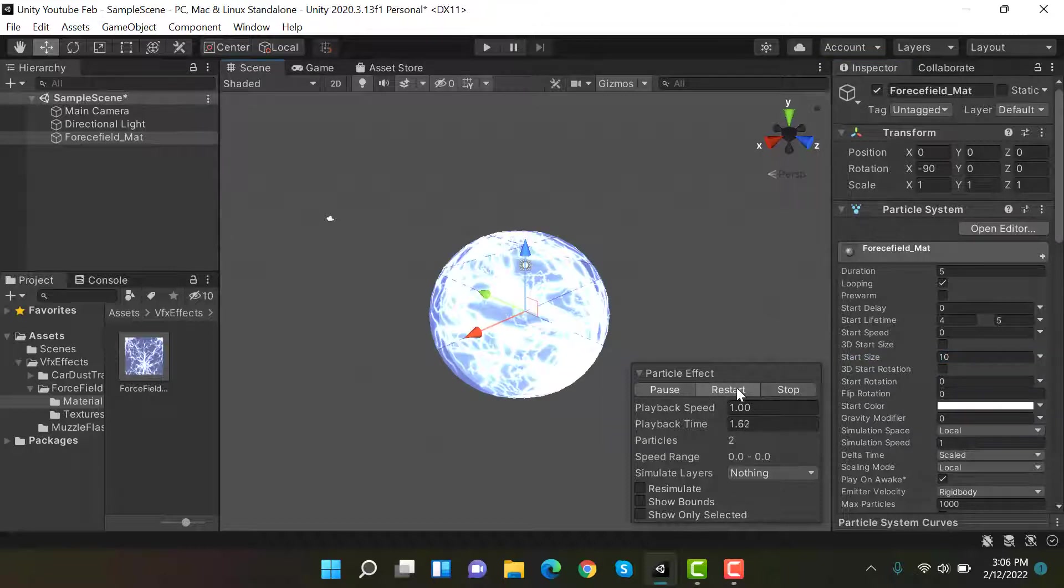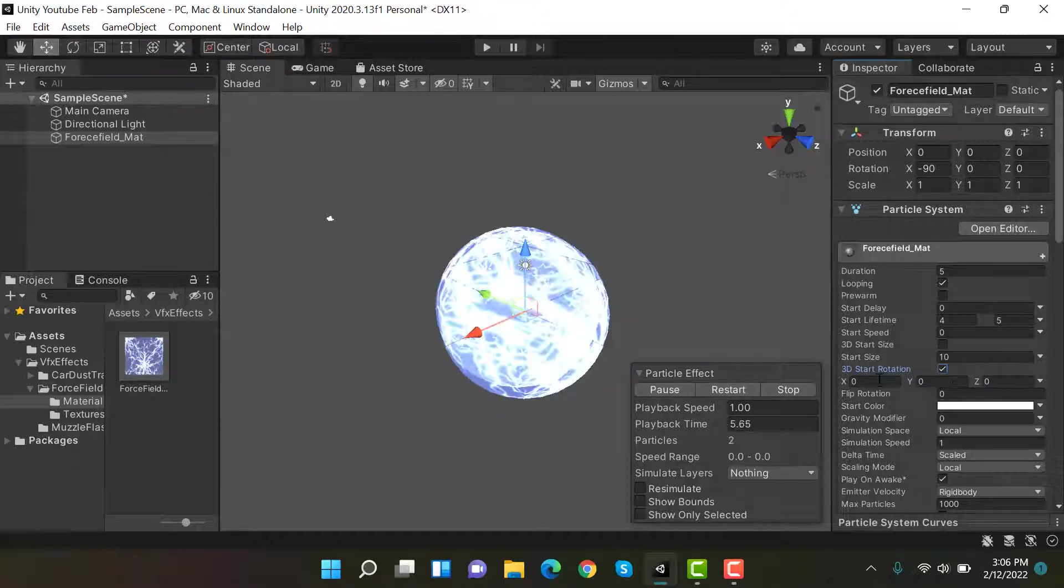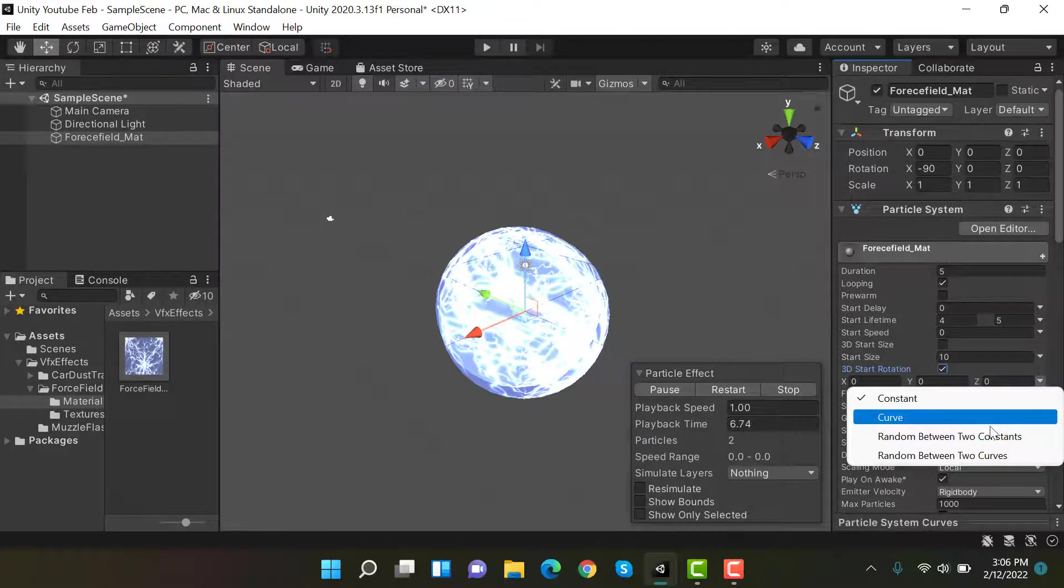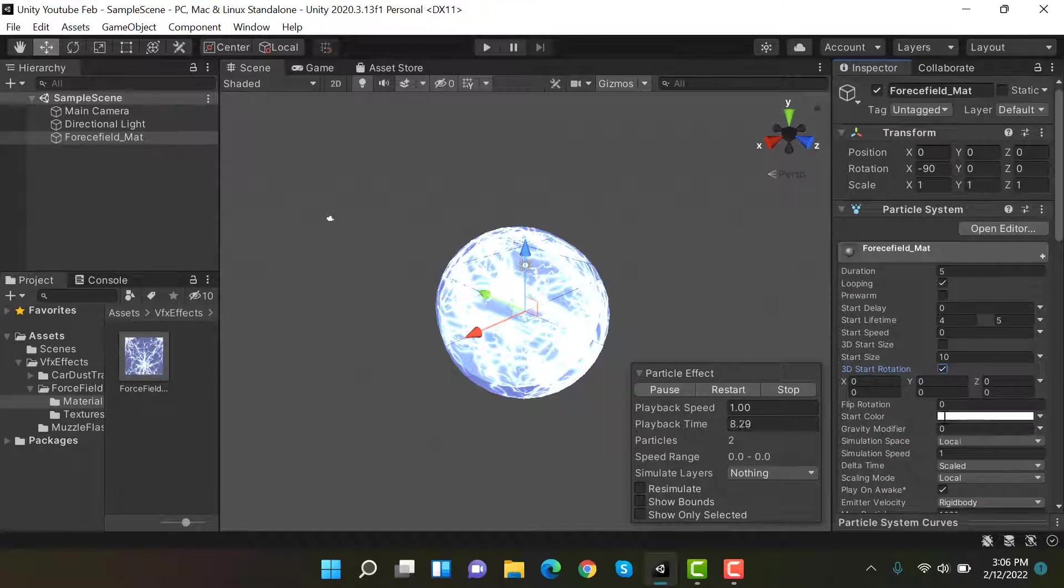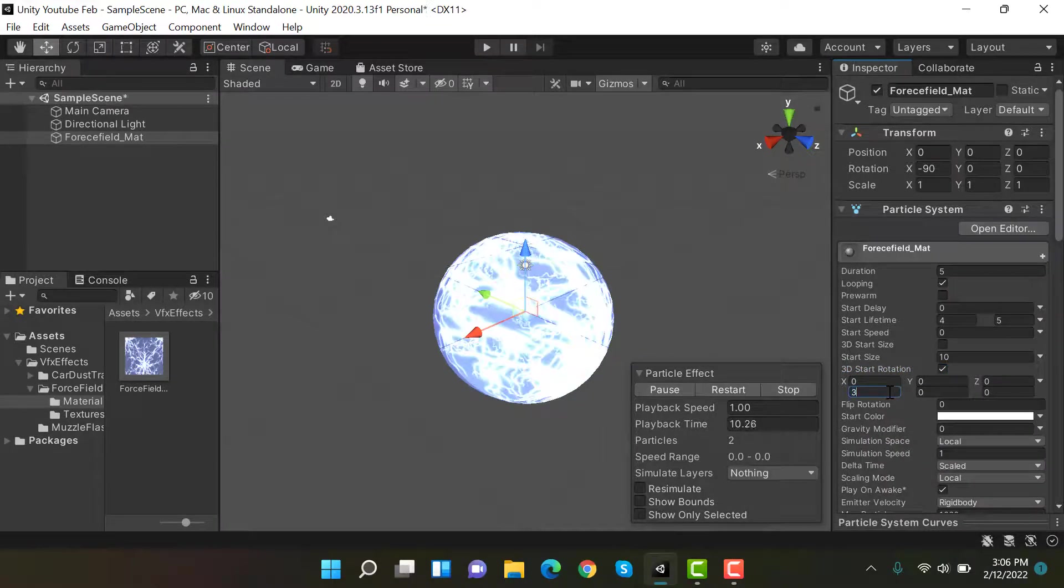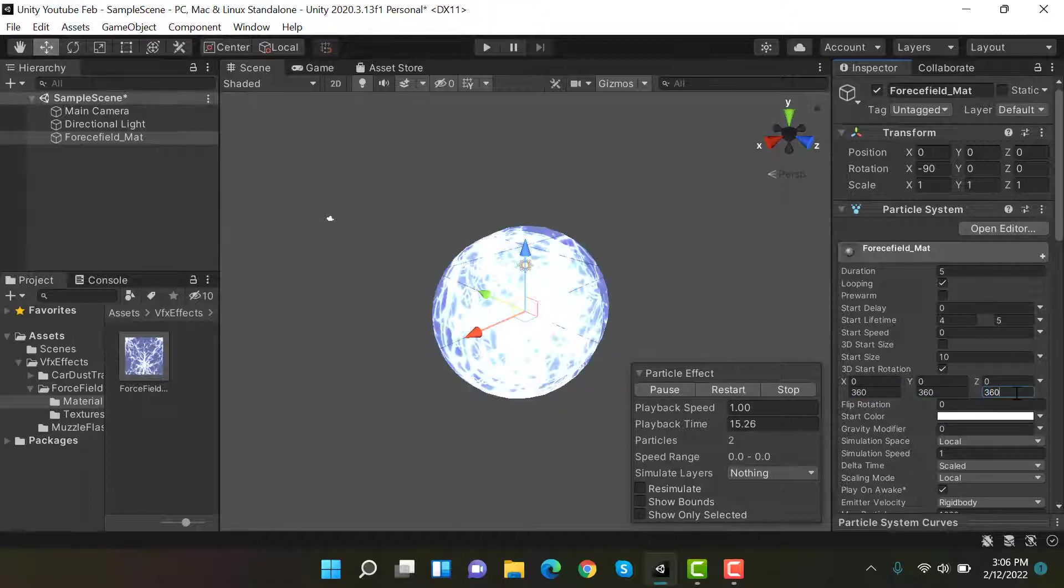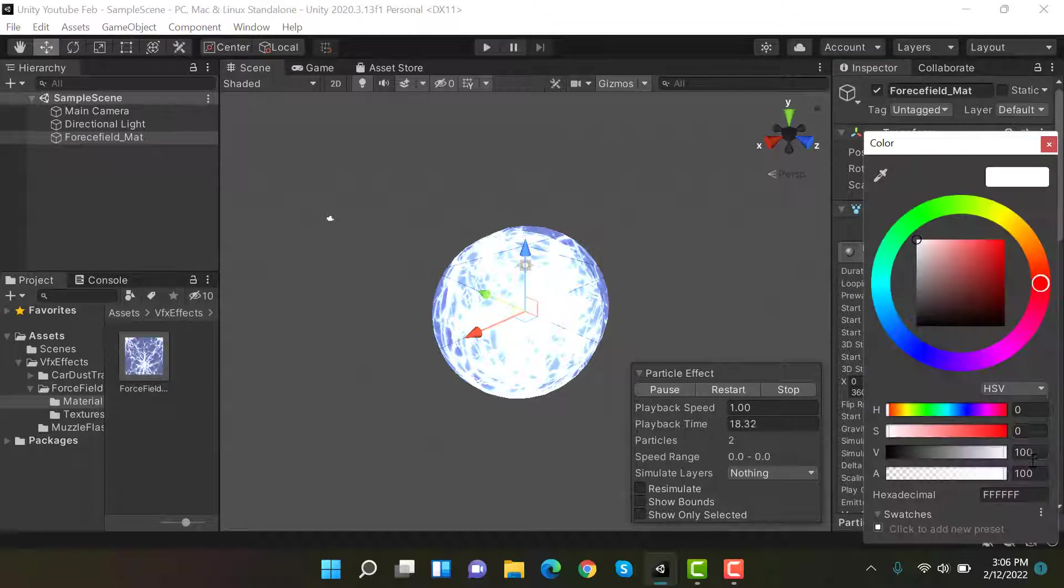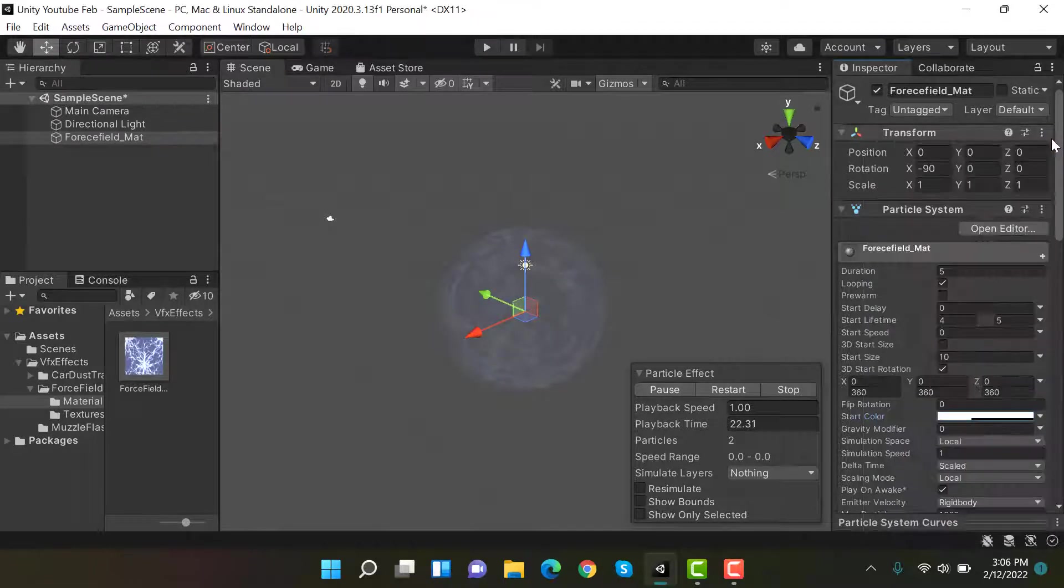Okay. Now we have 3D start rotation. Set random between two constants and the values will stay between 0 and 360. So put it to 360, 360, and 360, and set its alpha to 35.